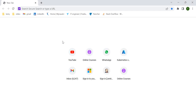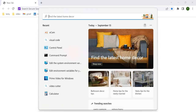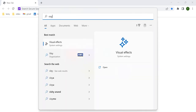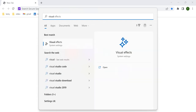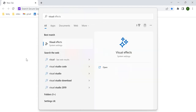Hello guys, welcome to my session. Today we're going to show you how to install Visual Studio Code on your local machine. This is my Windows 11. I am going to install Visual Studio Code on my local machine. If you go to the search bar and search for Visual Studio Code, you won't find the application because I haven't installed it yet.